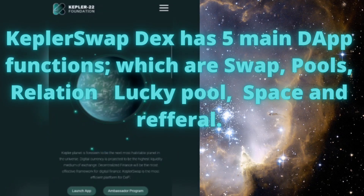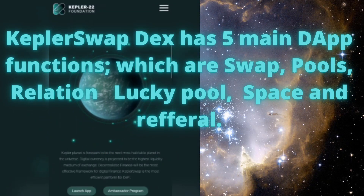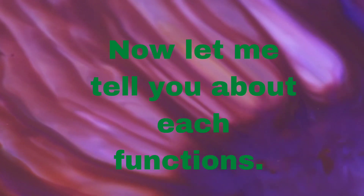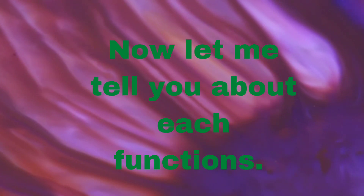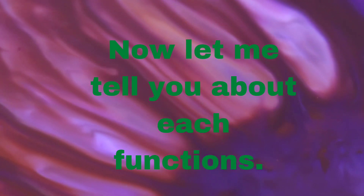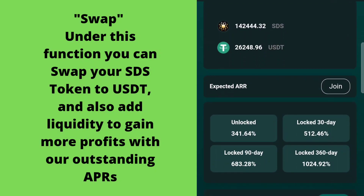Kepler Swap Dex has five main DApp functions: Swap, Pools, Relation, Lucky Pool, Space, and Referral. Now let me tell you about each function.